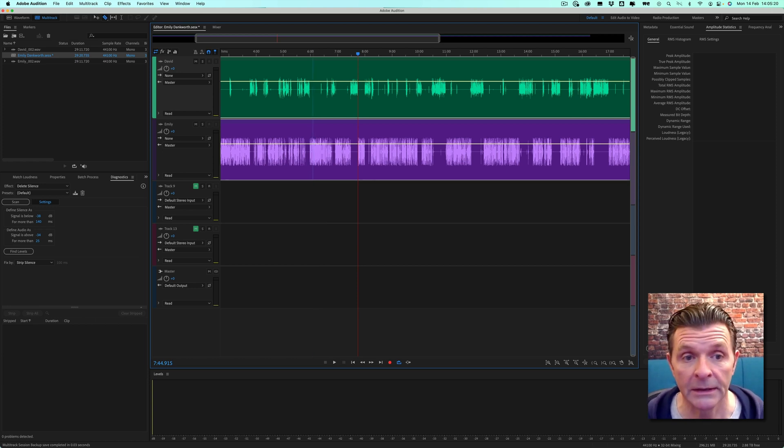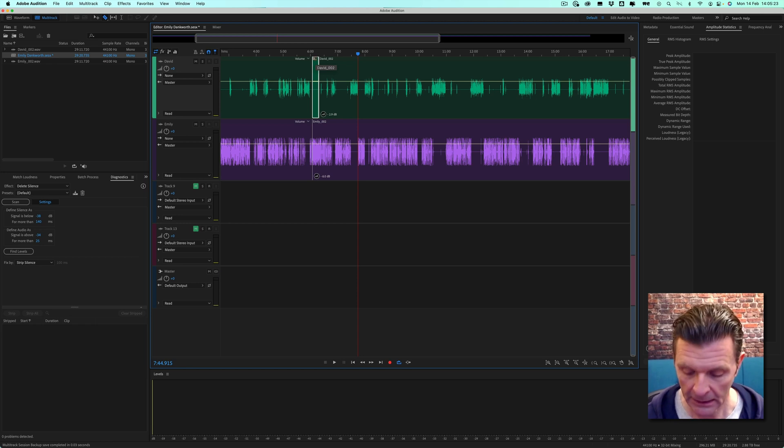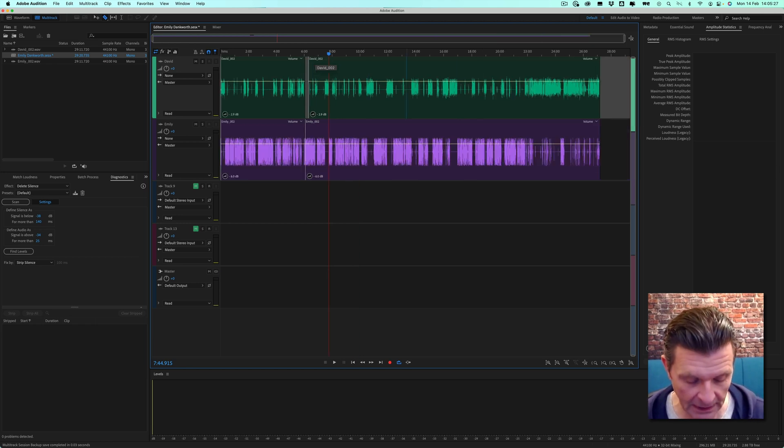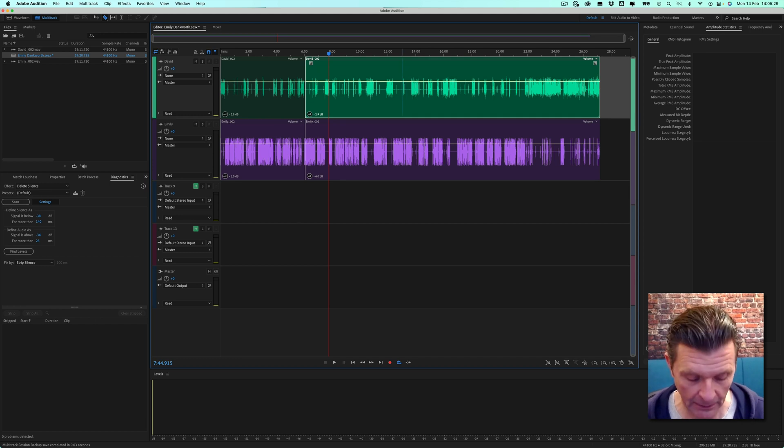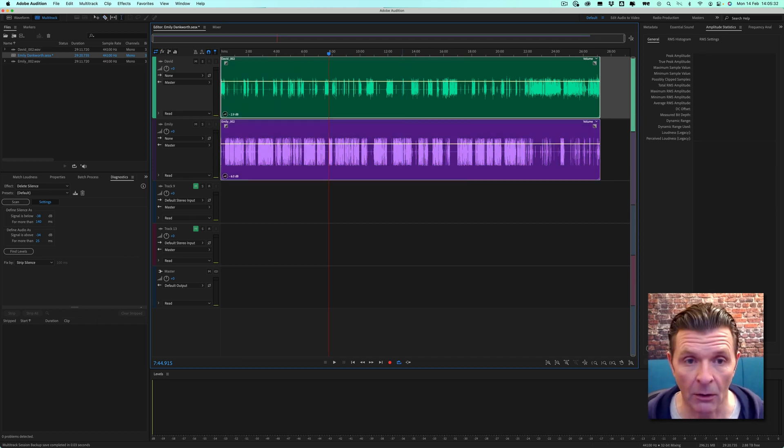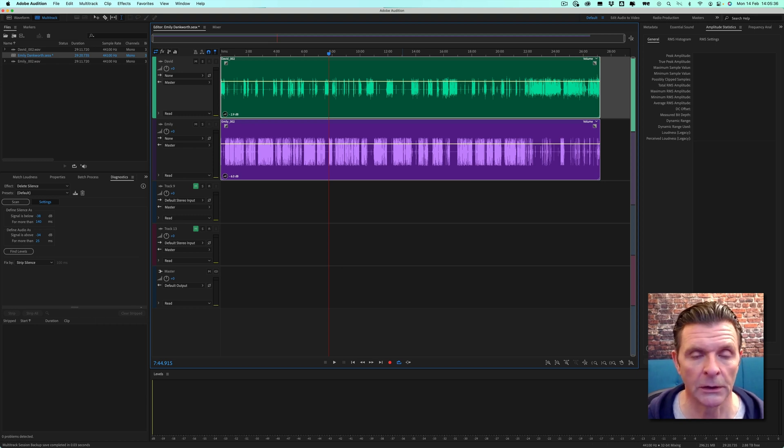In the olden days, I would have had to go through finding all of the silence, cutting and deleting for this entire session, which as you can see would have been quite a lengthy process and also leaves you prone to mistakes. But now with the inclusion of this new feature, artificial intelligence can do the work for you and speed up your workflow.